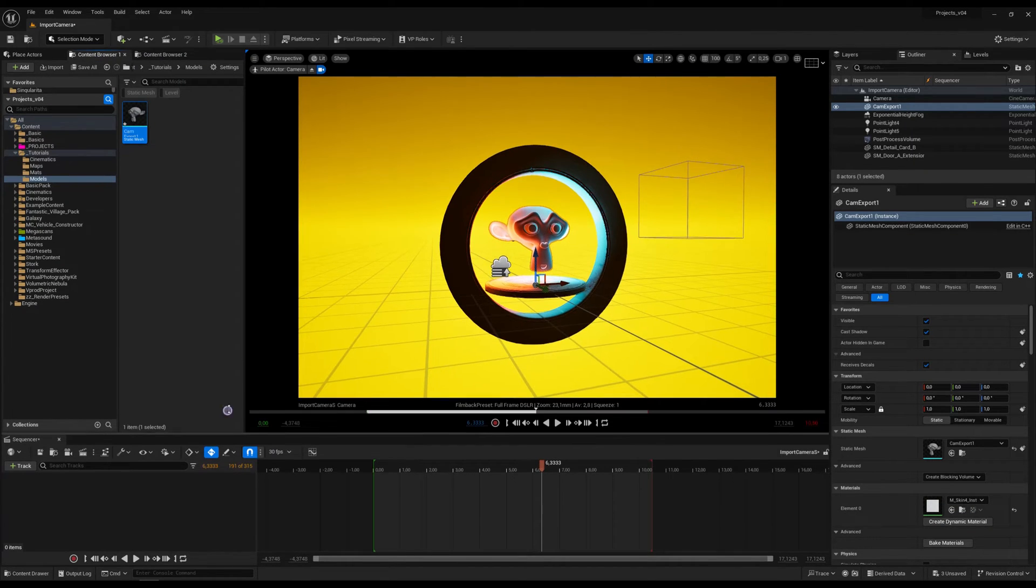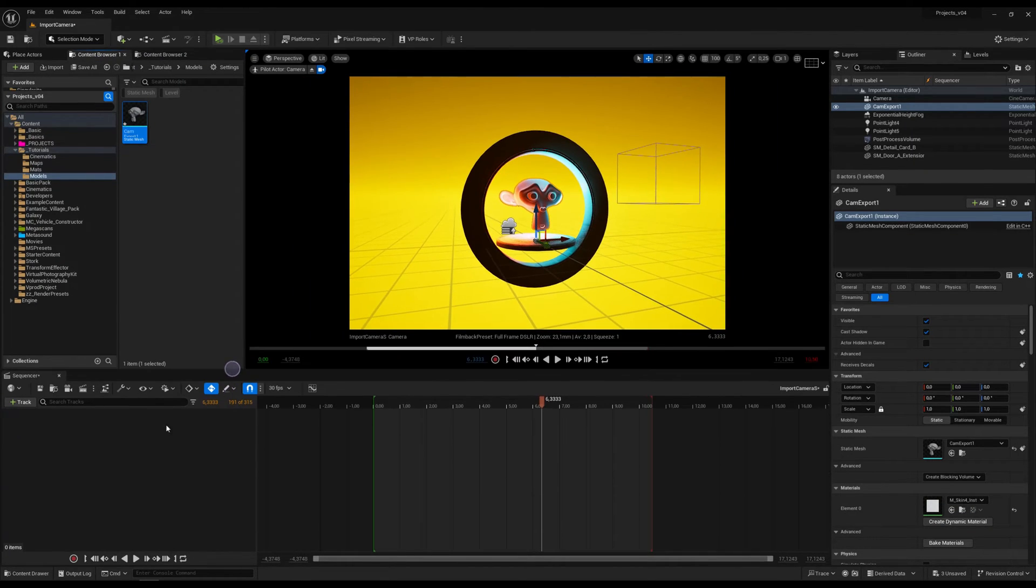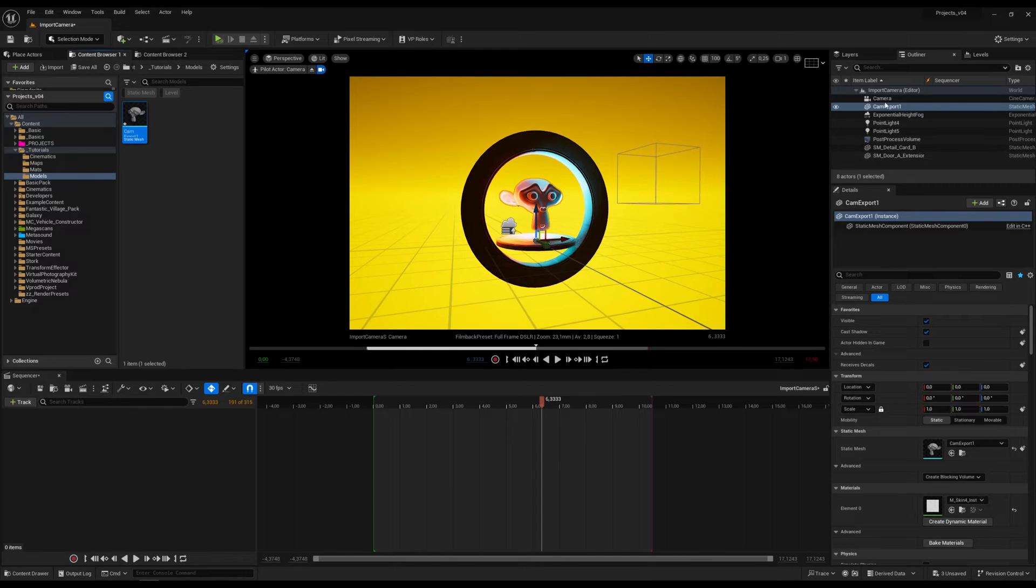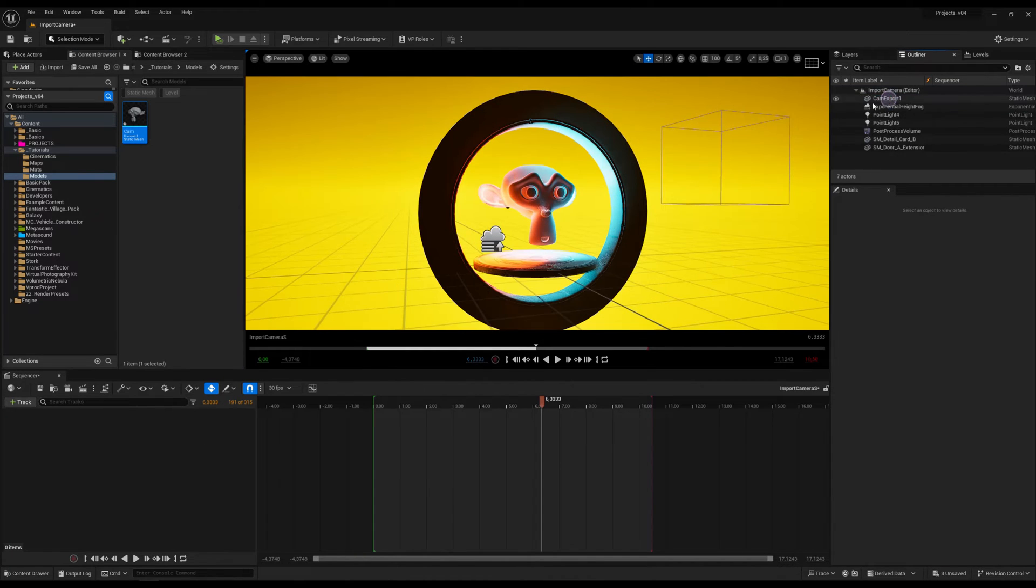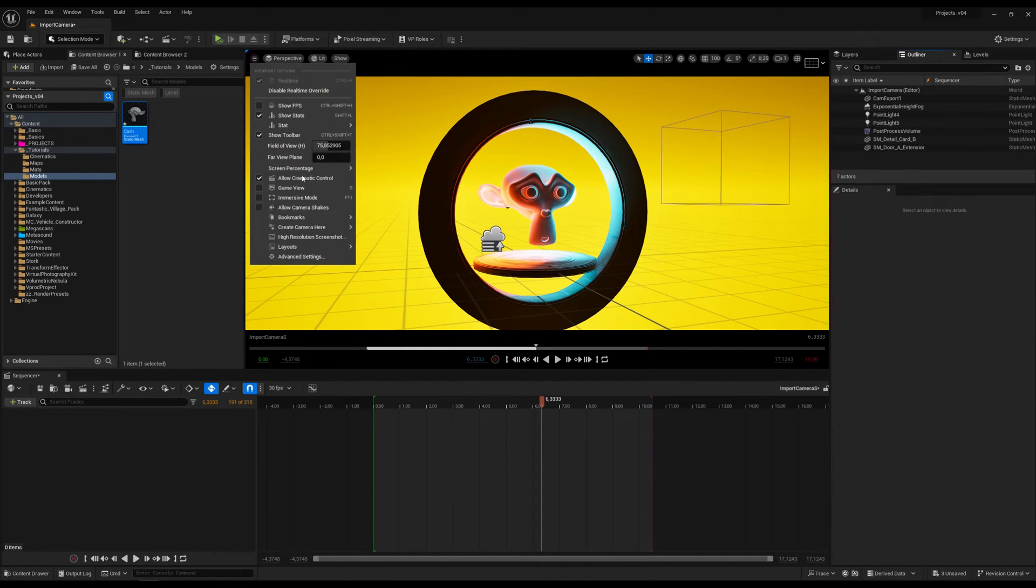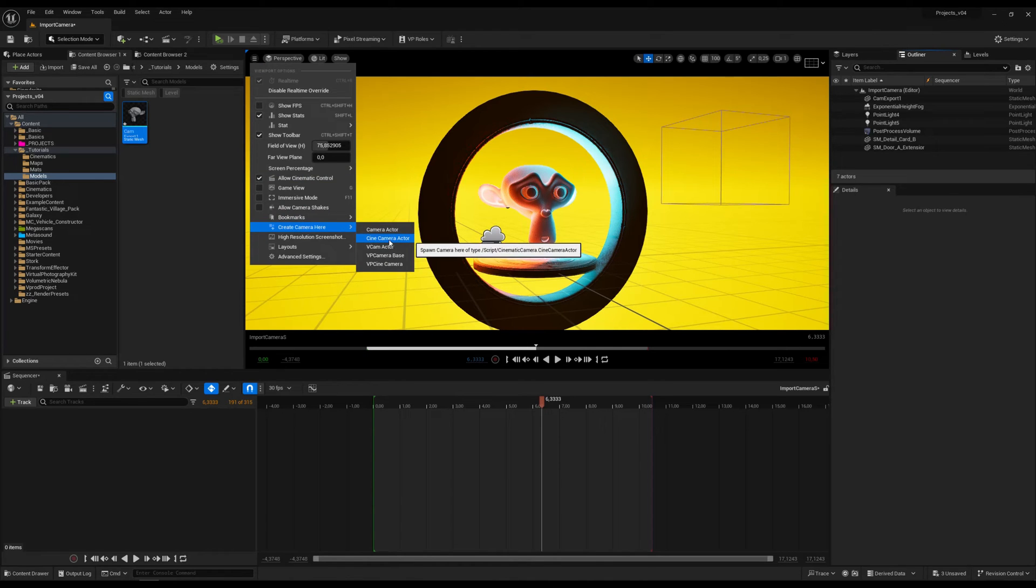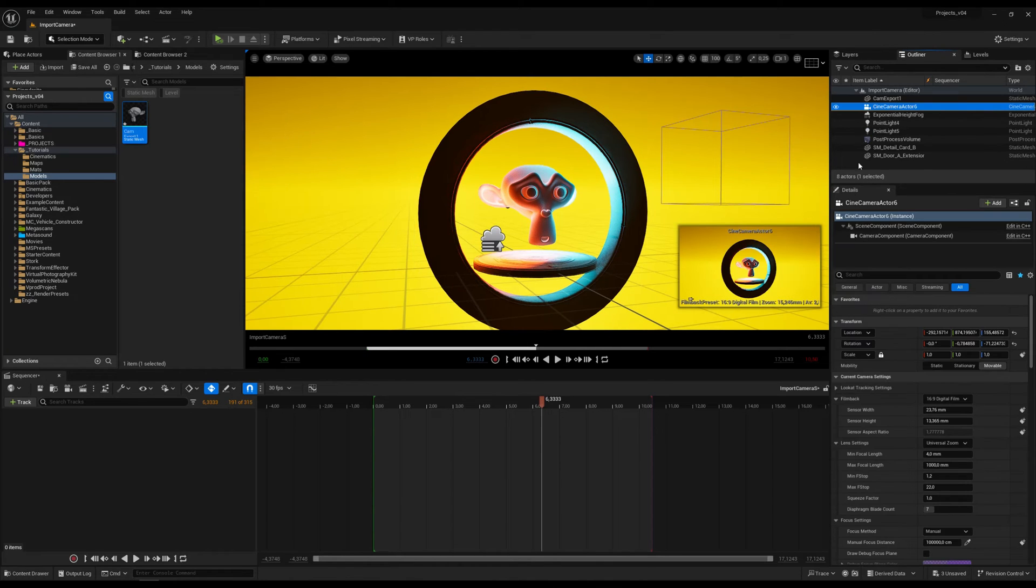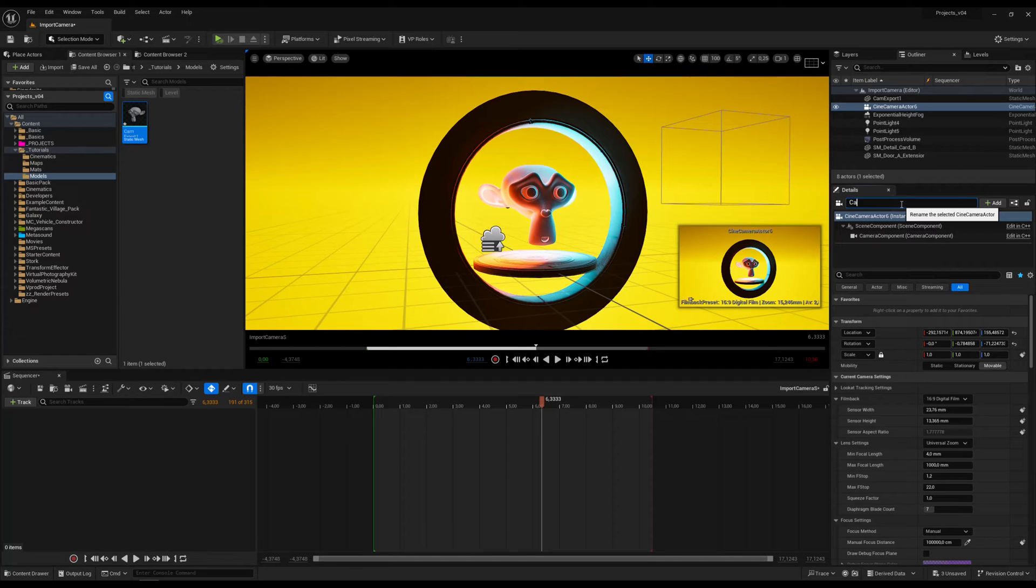Then go to the sequencer and we have to create a camera. So go here, create camera, add a camera actor and we should rename the camera to match the name of the camera in Blender.